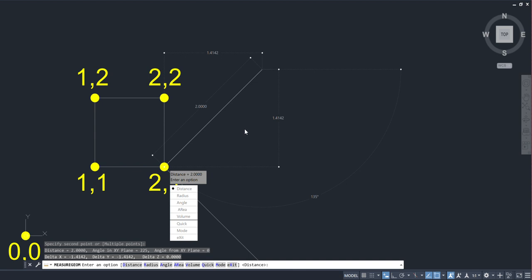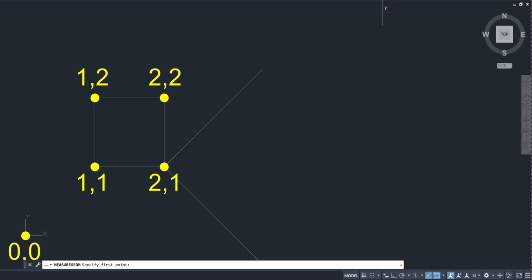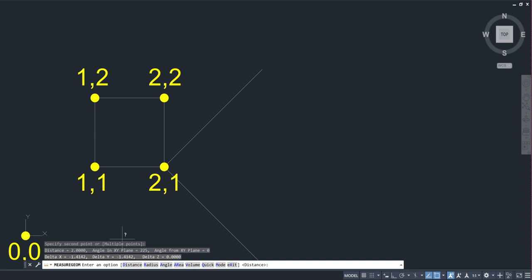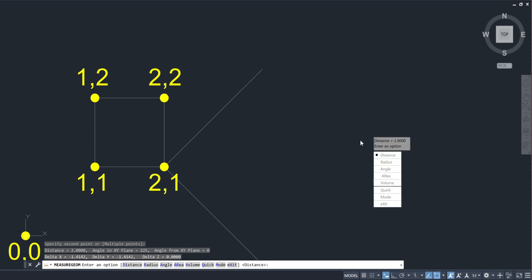Now if I go ahead and toggle off my dynamic input, do that exact same measurement distance, you'll notice that there's no values in canvas here. Only the values show up down here at the command line. So another thing that dynamic input brings to the table that I find pretty useful and valuable. I'm going to toggle my dynamic input on again. And you can toggle it right in the mid-command. You don't even have to be out of a command.